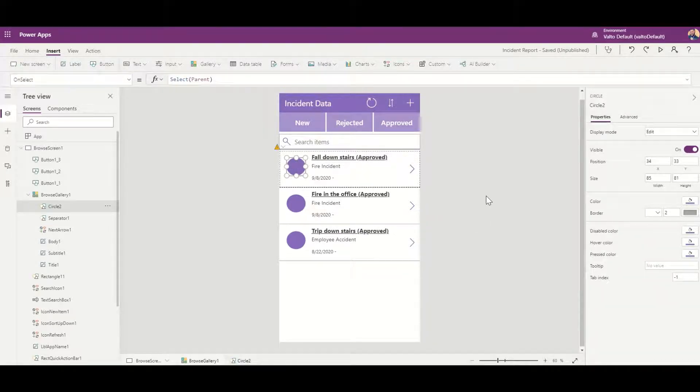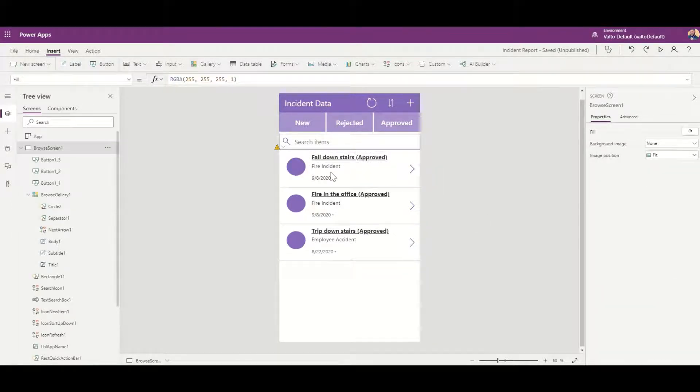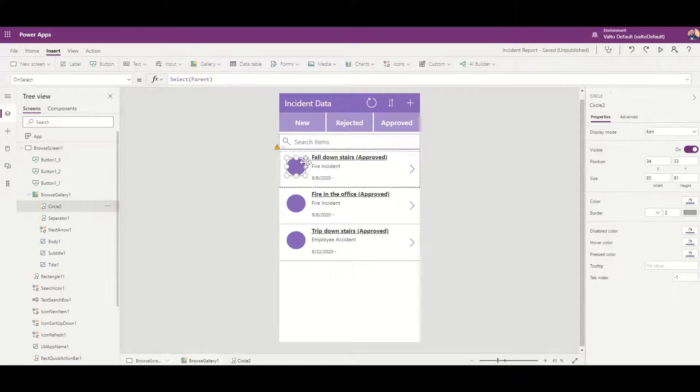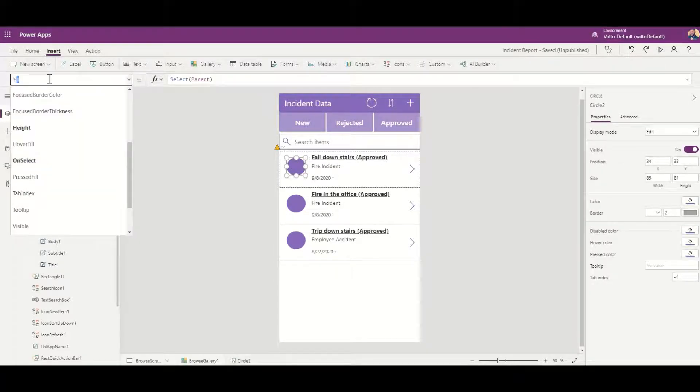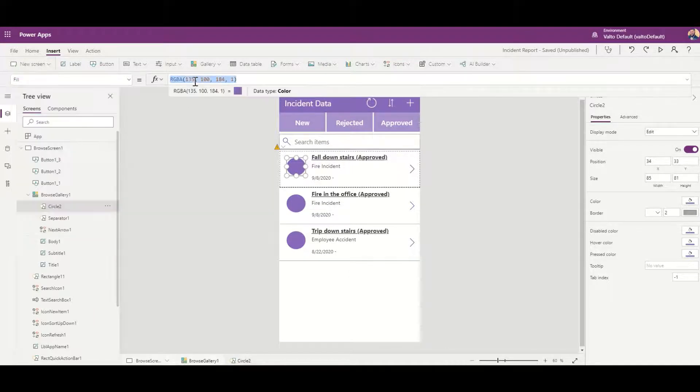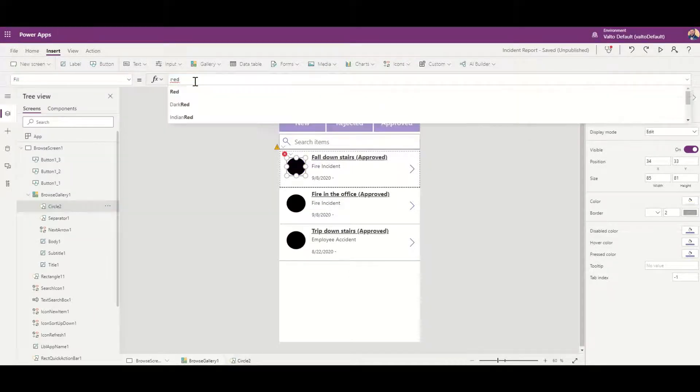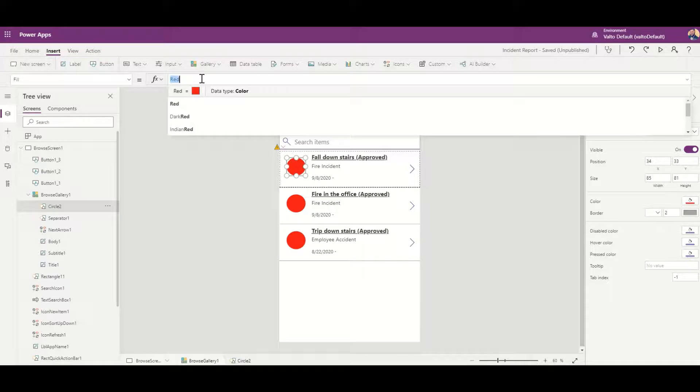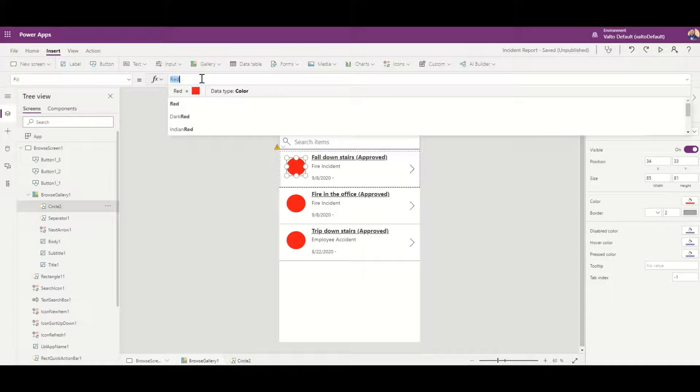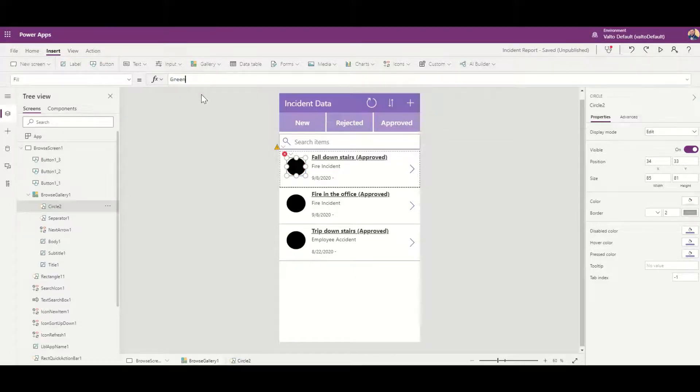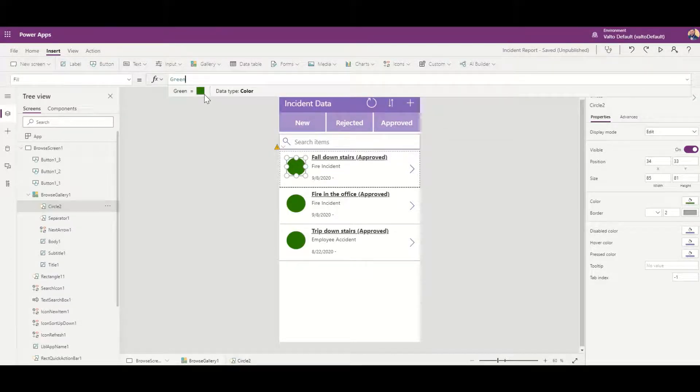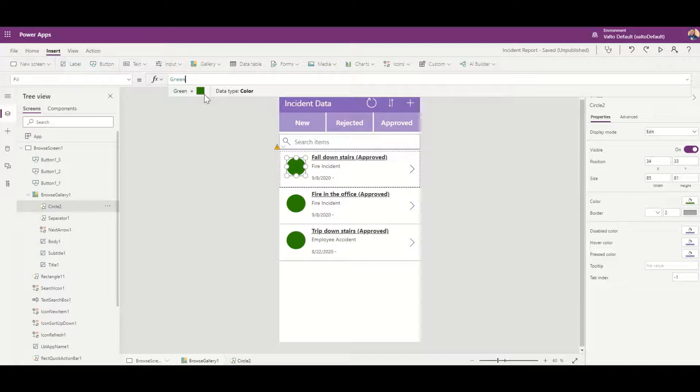We'll just make this a little bit smaller and move that title a little bit along as well. Now we need to look at how do we change these colors. If you select the icon and look at your fill property, you'll be able to change the color. For example, if I just typed in red they'd all go red, if I typed in green they'd all go green.